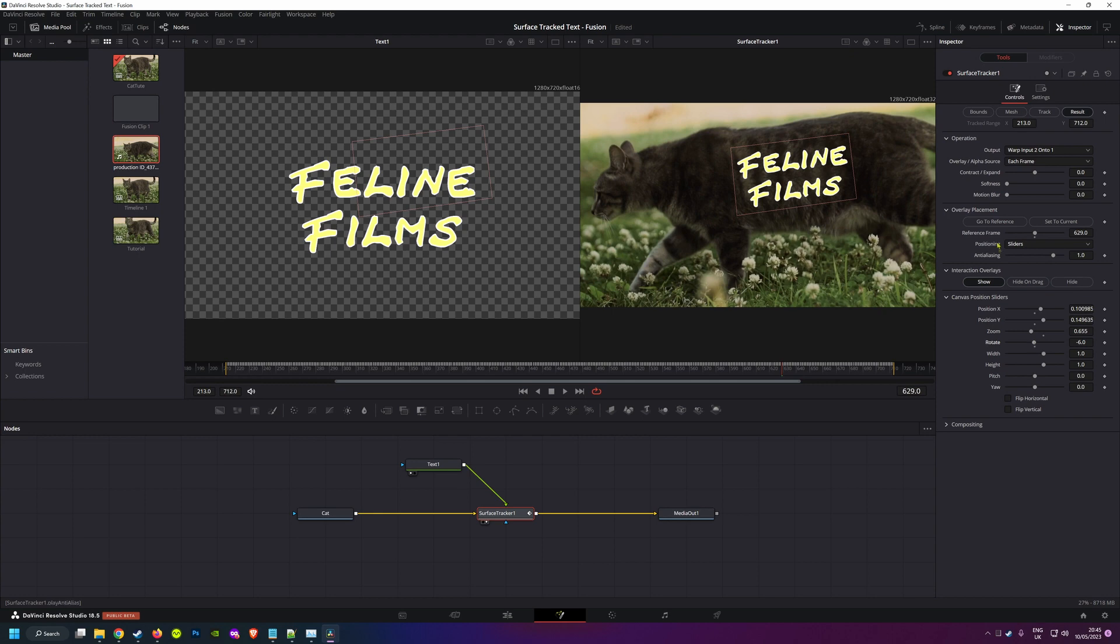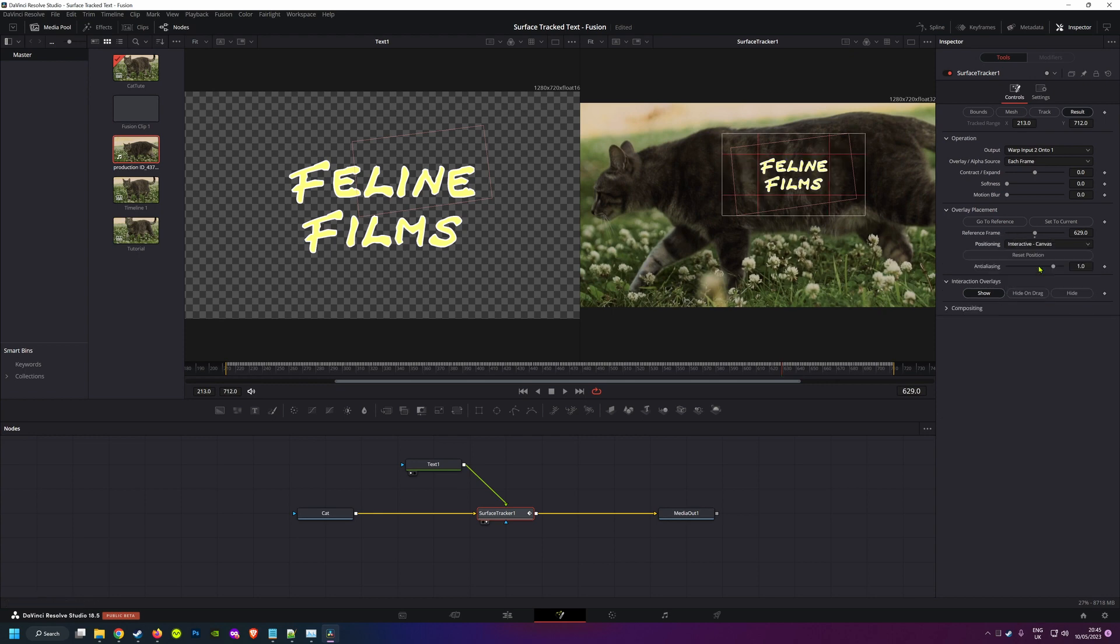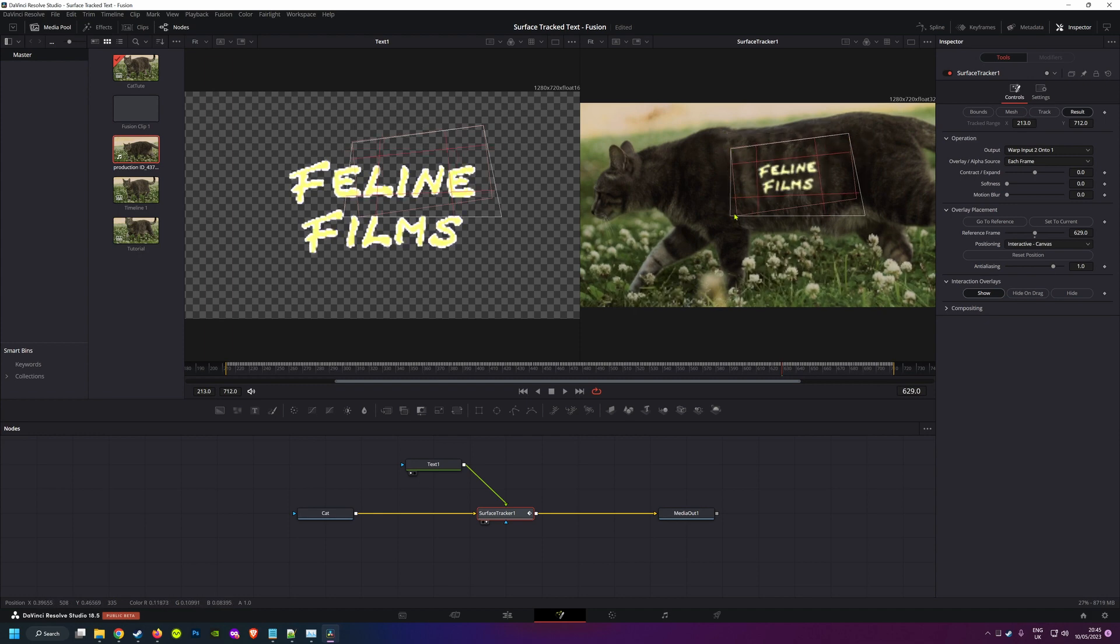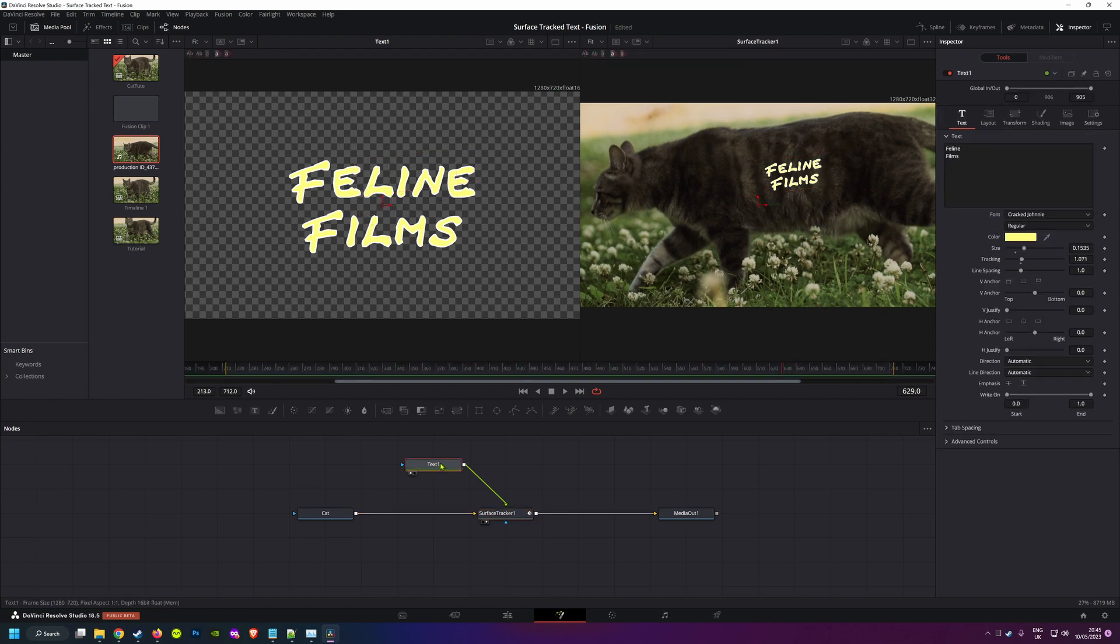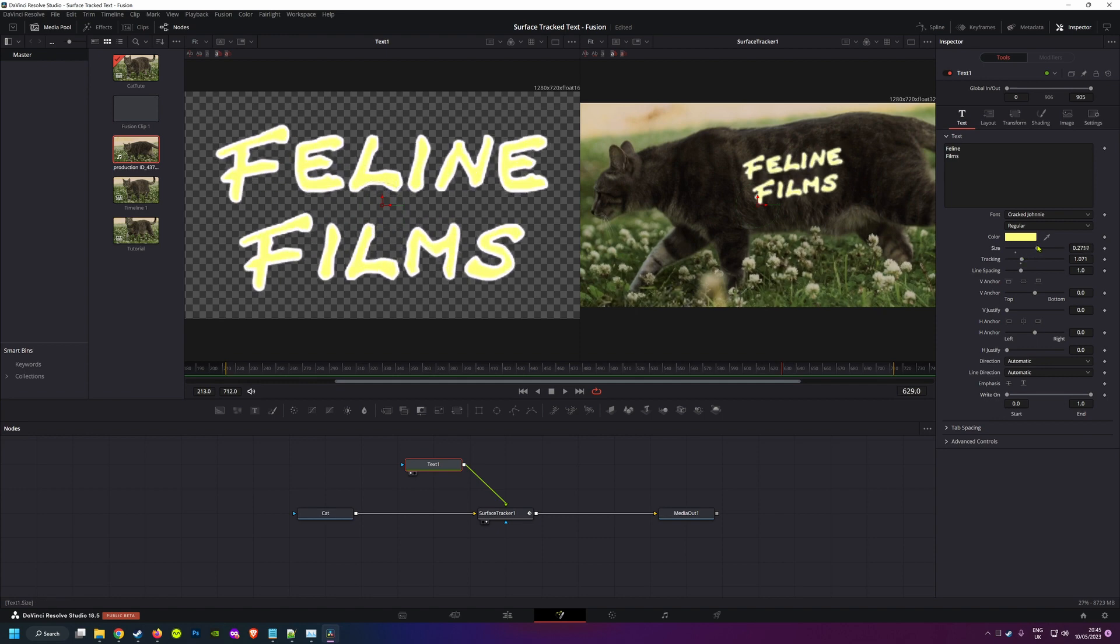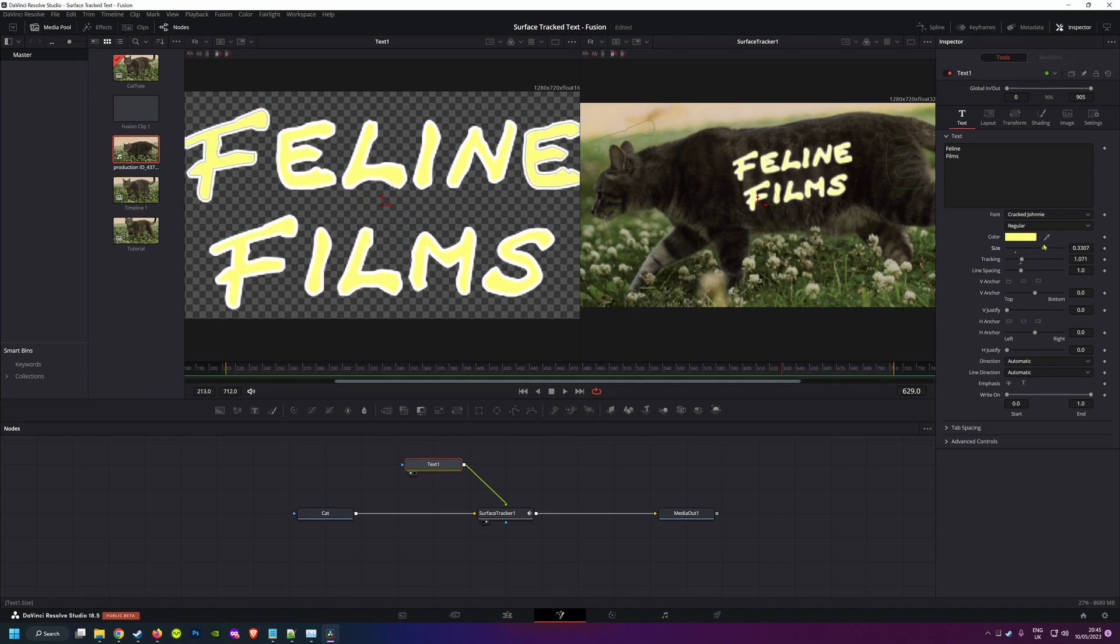If you are going to use interactive canvas mode, then you're going to want your text on your text node to pretty much fill the screen, because the canvas you're pinning is the same size as your clip. Easiest way is simply to crank up the size slider, and basically, you're done.